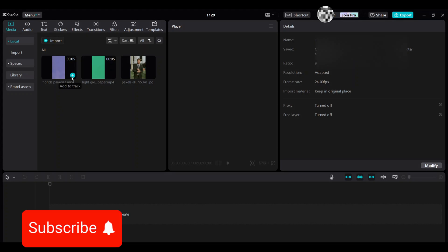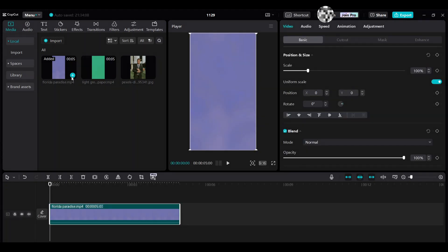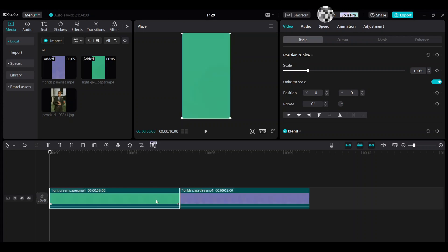First, bring the clip teal color into the timeline. Then bring the second one and move it up.